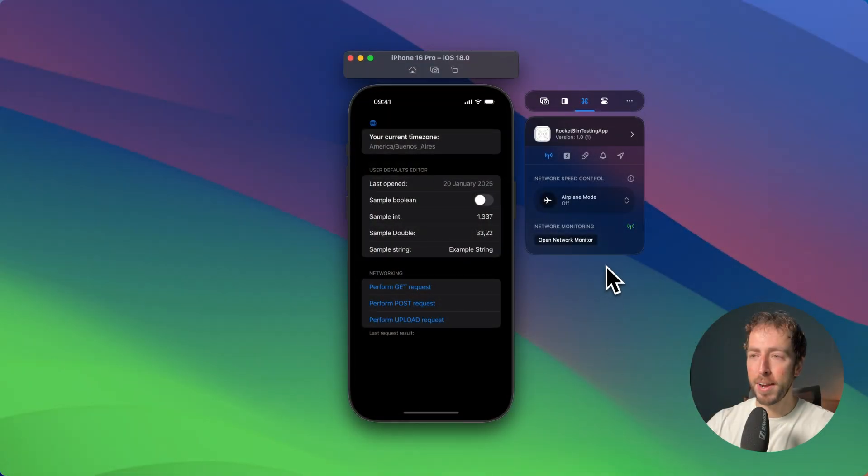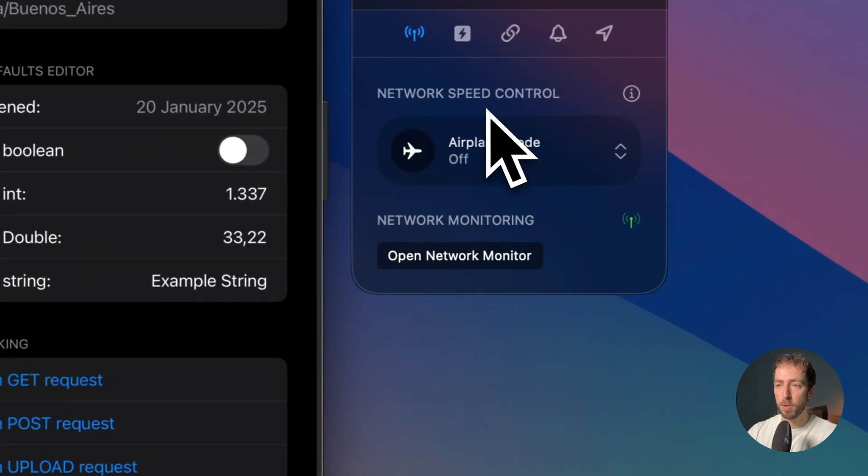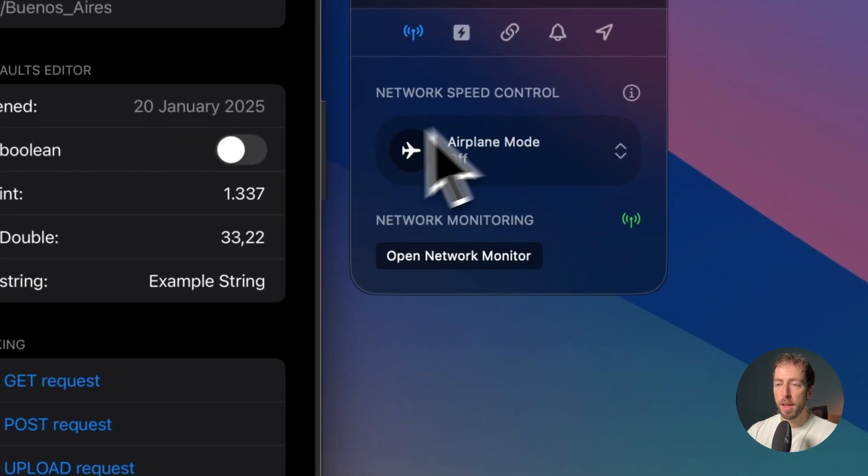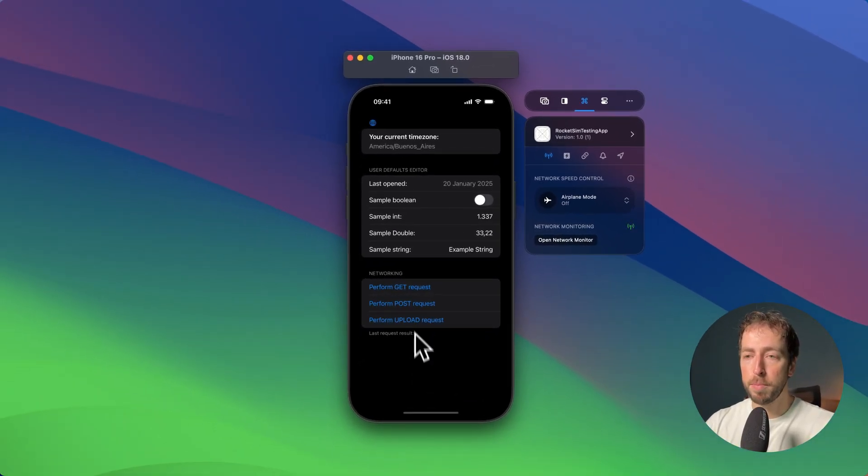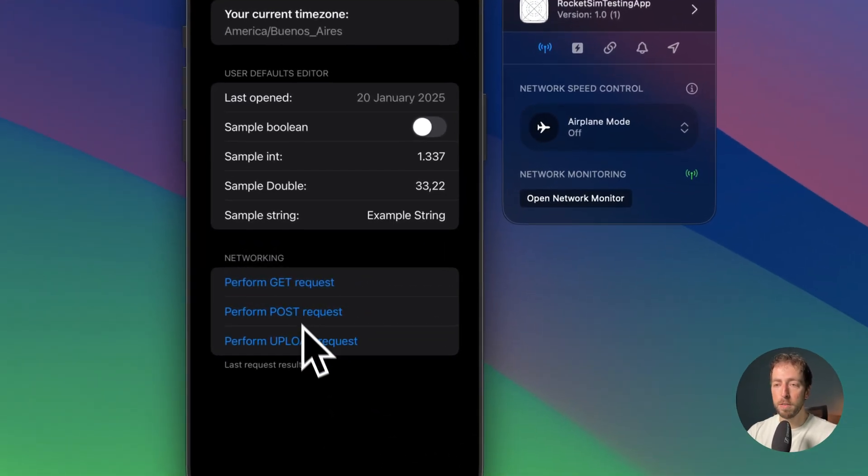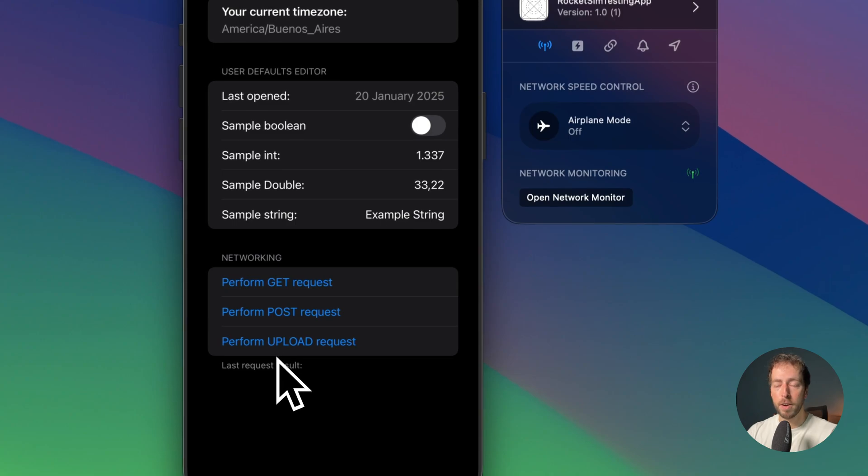So let's see how it works. On the right-hand side you have the network speed control. I have a demo application here where I can perform a GET request and later an upload request.